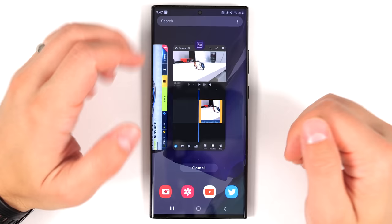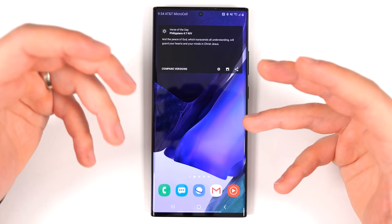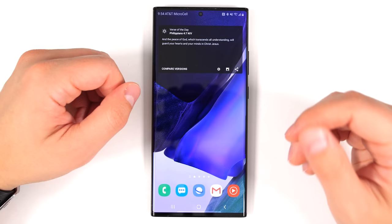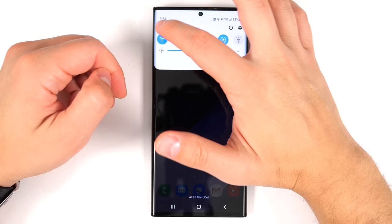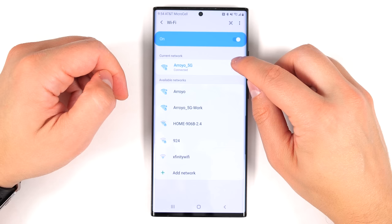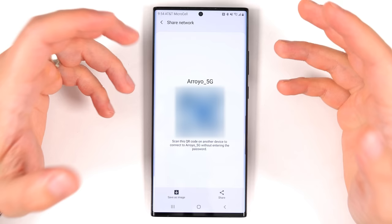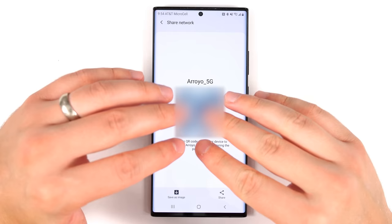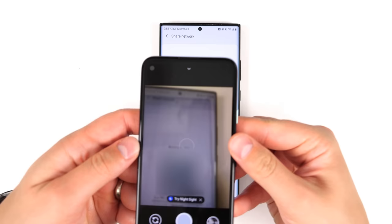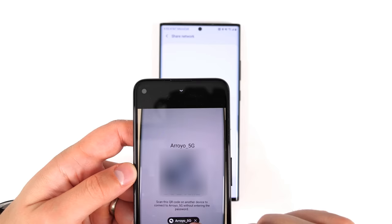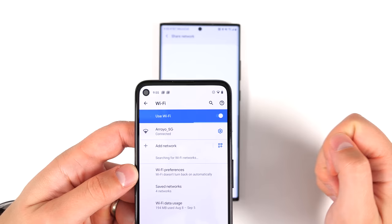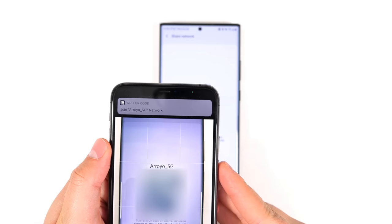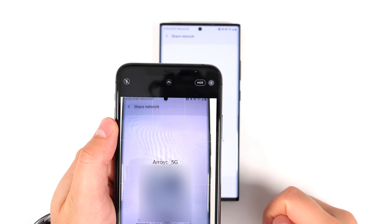If you have friends over and they ask for your Wi-Fi password, there's a better and safer way to get them connected. Pull down your notification shade and long press the Wi-Fi quick toggle, then tap the settings gear next to your current Wi-Fi, then tap the QR code option at the bottom. They just open the camera app on their smartphone, aim it at the QR code, and tap the notification — no password needed. I tested this with a Google Pixel 4a and an iPhone, and it works perfectly on both.